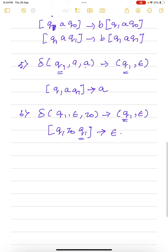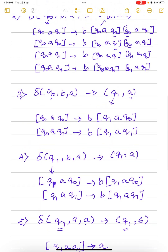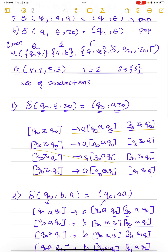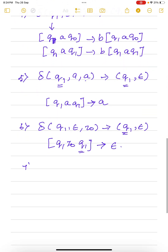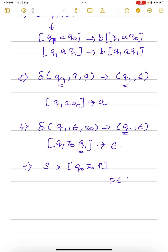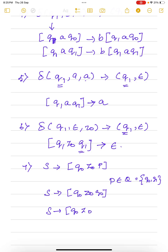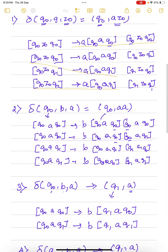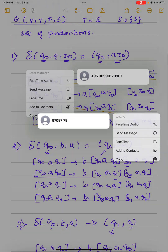However, we failed to introduce one production first — the start symbol production. The start symbol is always S goes to q0, z0, p, where p belongs to the set of states Q. In our case Q equals {q0, q1}. So the start symbol productions are: S goes to q0, z0, q0 and S goes to q0, z0, q1. These two are the start symbol productions, and they should be stated as the first rule. After that, for every transition we have a set of production rules.